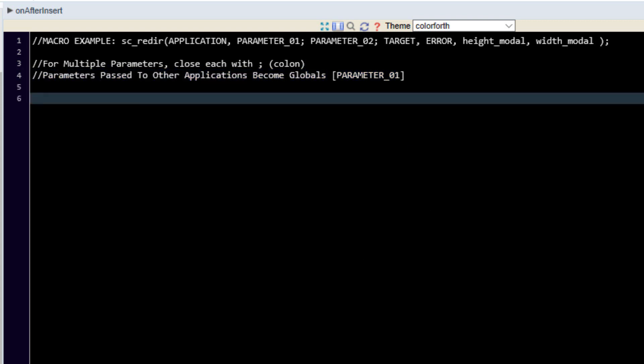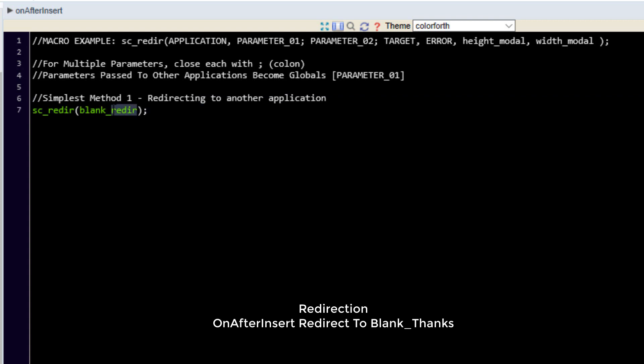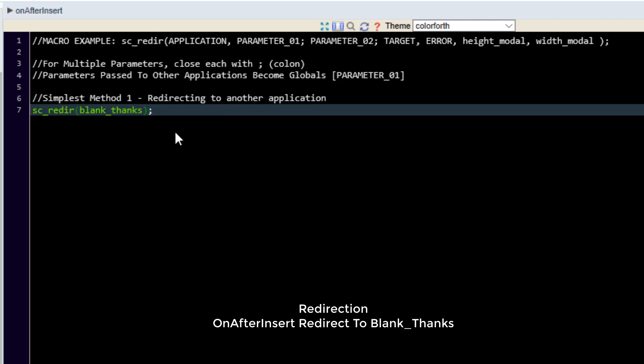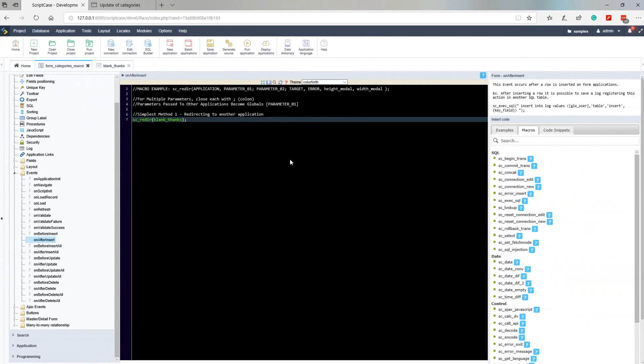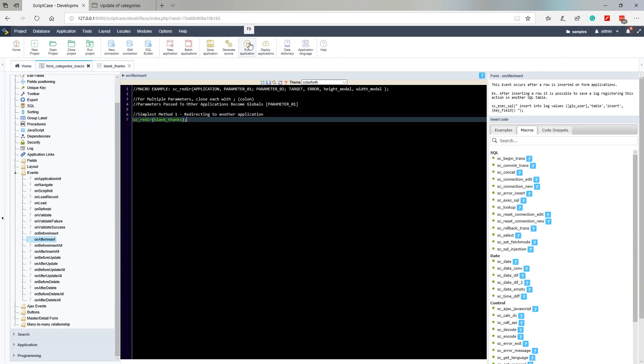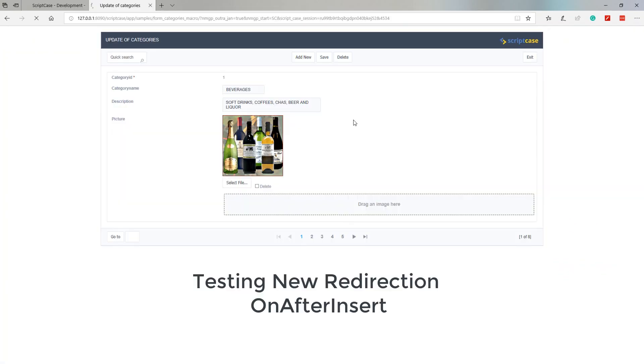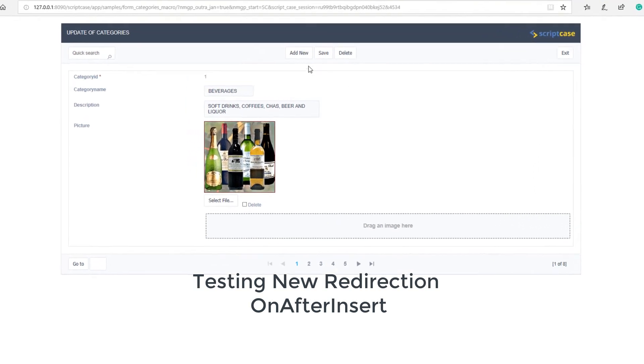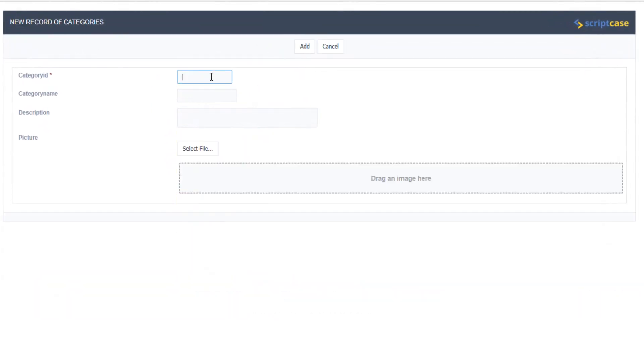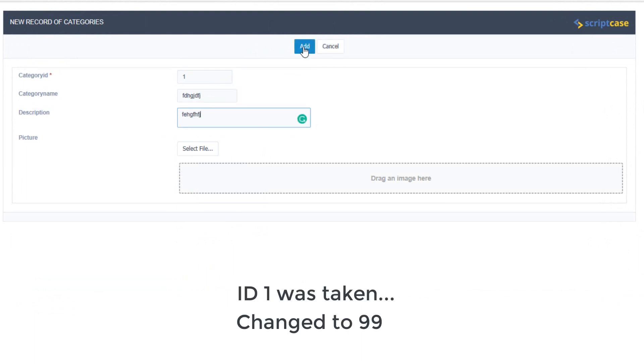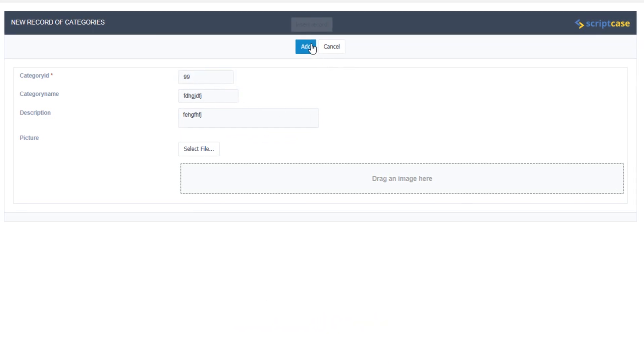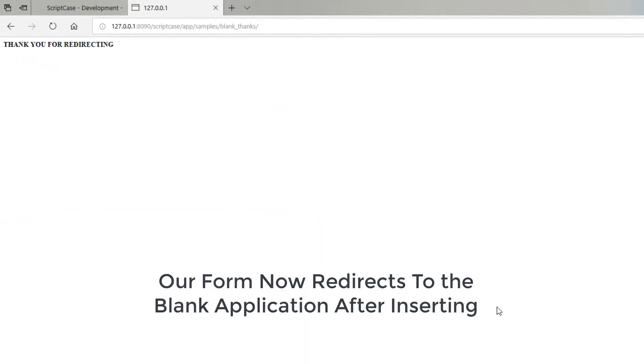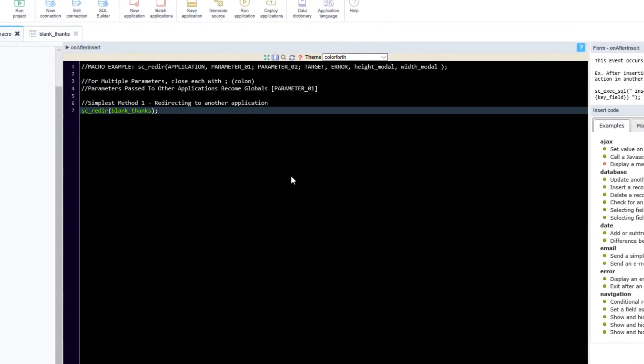As a very basic example the simplest method for a redirection so in this case let me change this to thanks would be a very basic redirection. So if I now go ahead and run this and then after insert so we will go ahead and add a new entry. I will simply specify the category ID 1 any type of name and any type of description and now I will go ahead and add. So now if I change the category ID to 99 and add that and then we are now seeing that we are redirected to our blank page instead of receiving the insert form again.